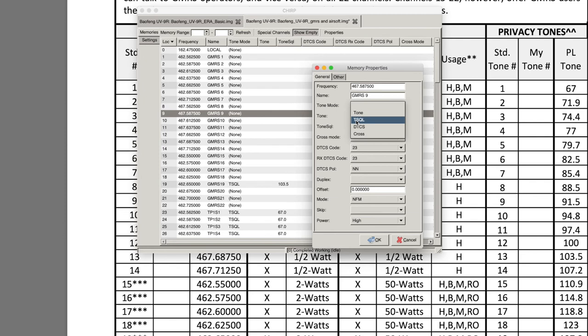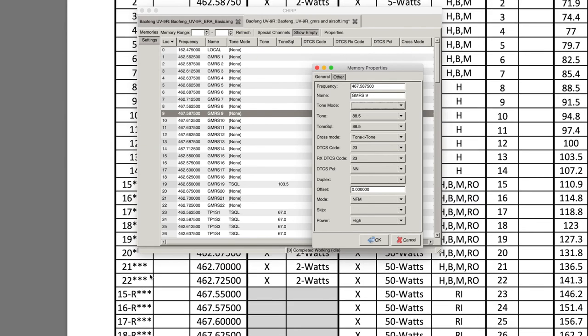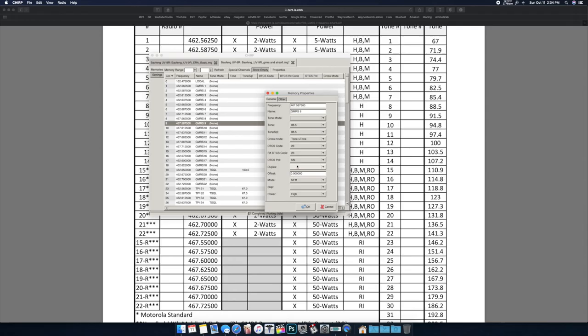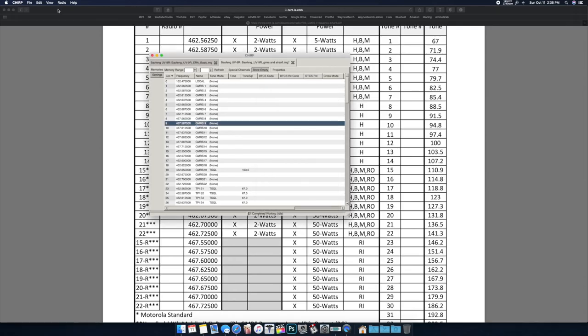You select the channel you want to change, right click it, Properties, change the tone mode to TSQL - that's Tone Squelch Mode - and then you set your tone and tone squelch to match whatever number over here you want. So 21-19 you'd set this to 127.3 right here for tone and tone squelch right there.